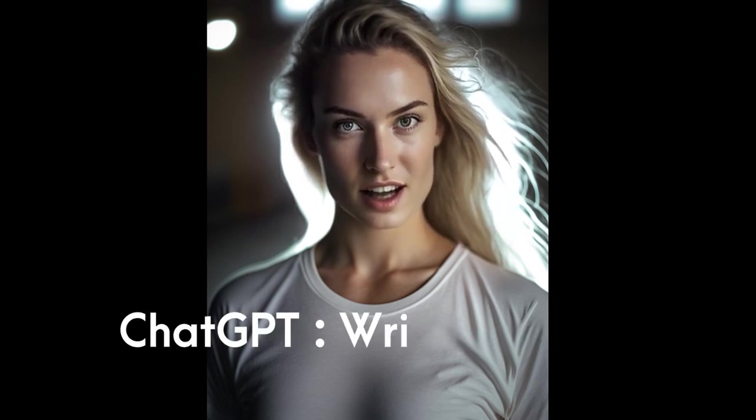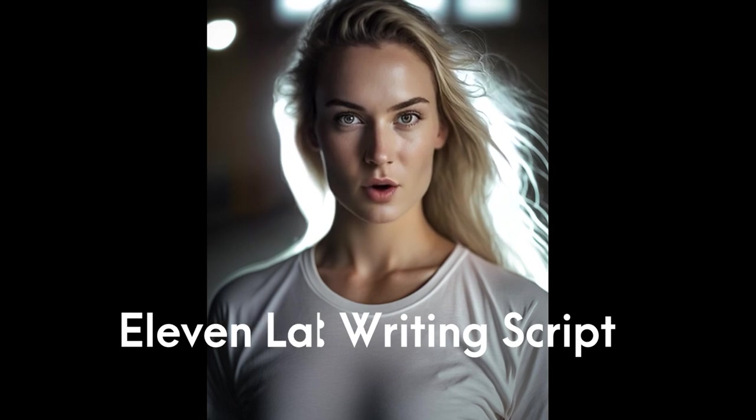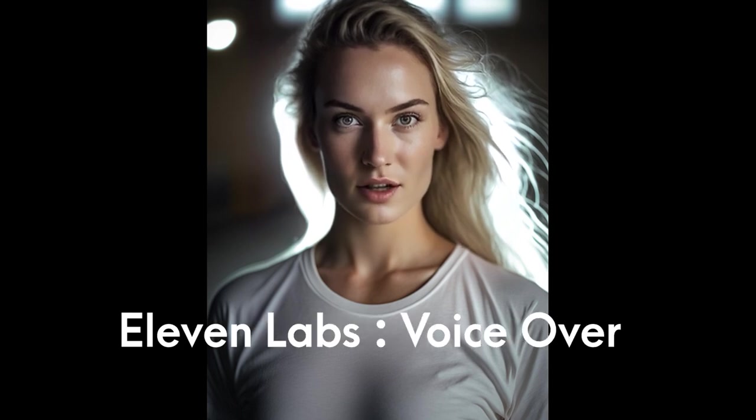I am an AI avatar developed using cutting-edge technology by MidJourney, with the script created by ChatGPT and my voice produced by Eleven Labs. The video you're watching right now was brought to life by DID.